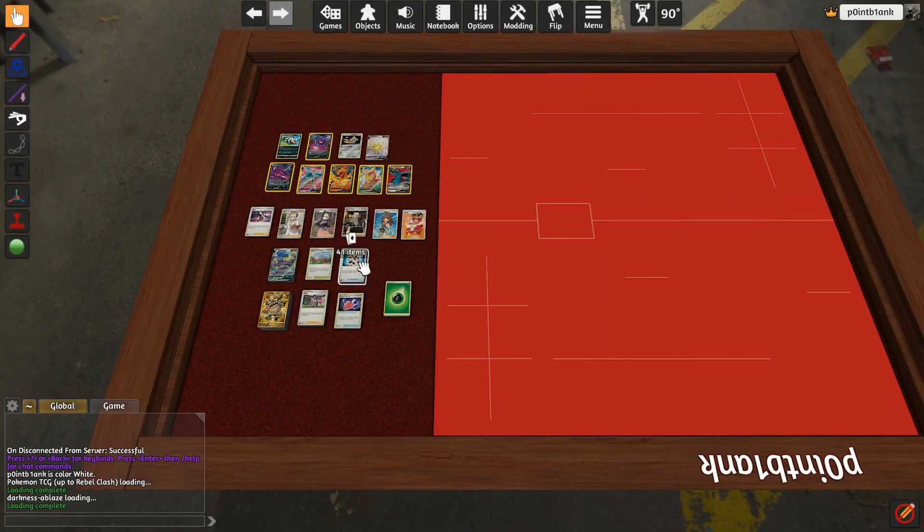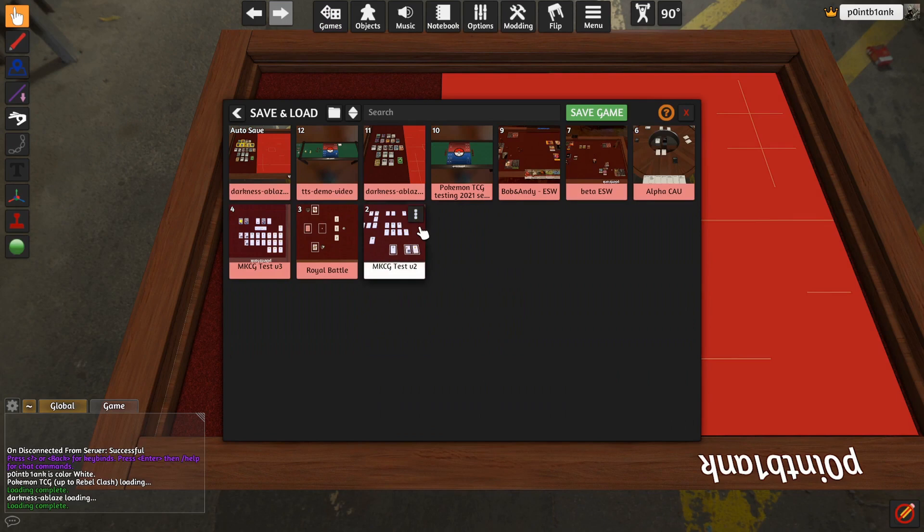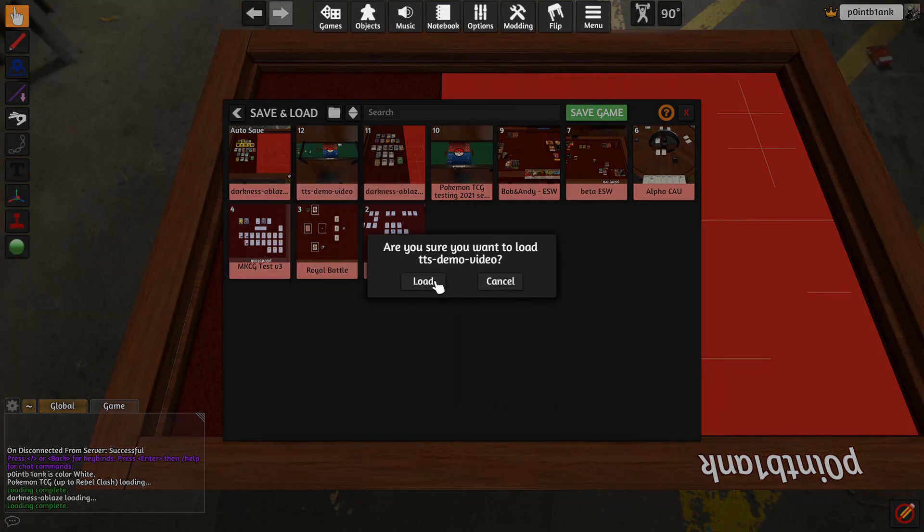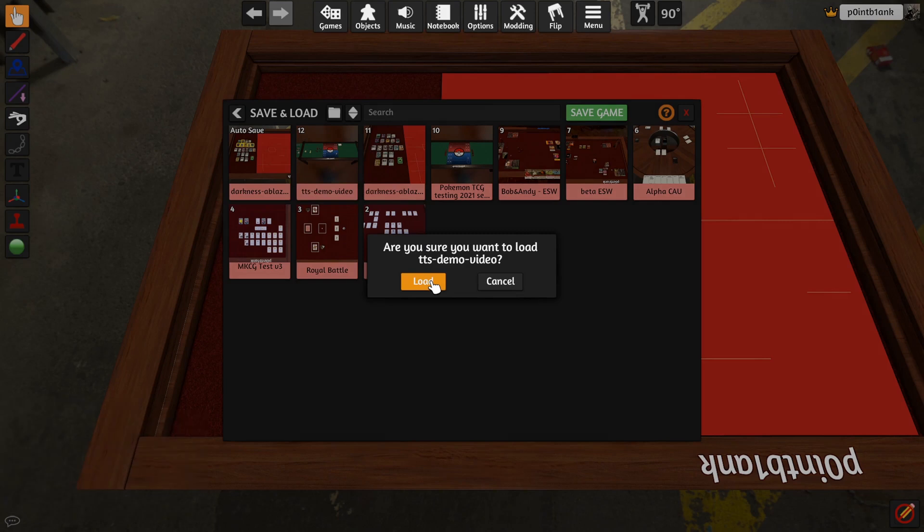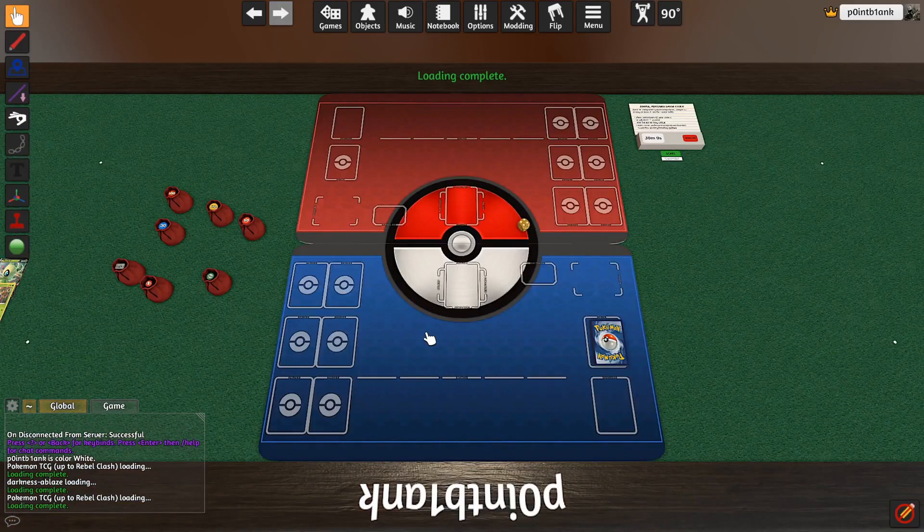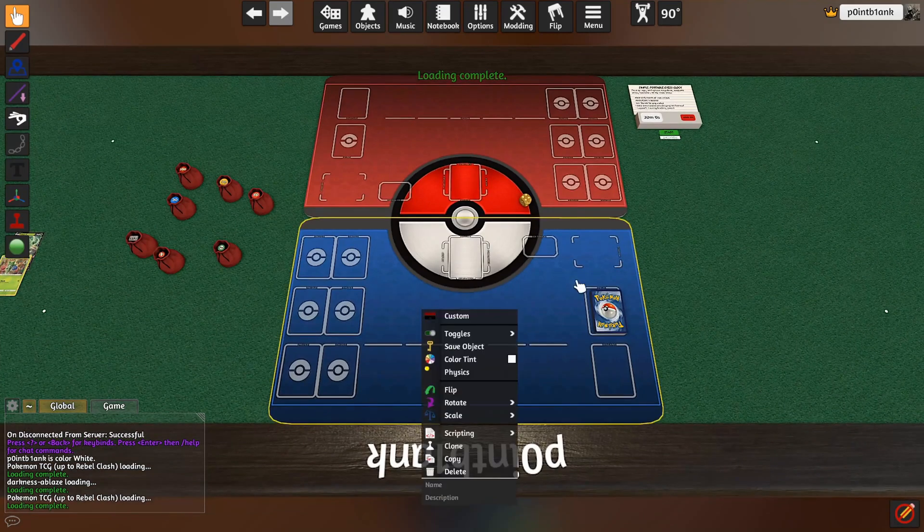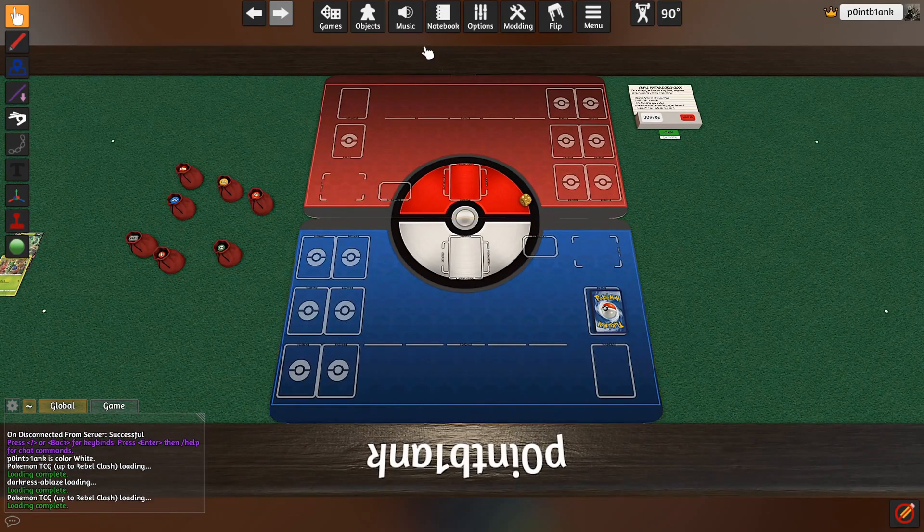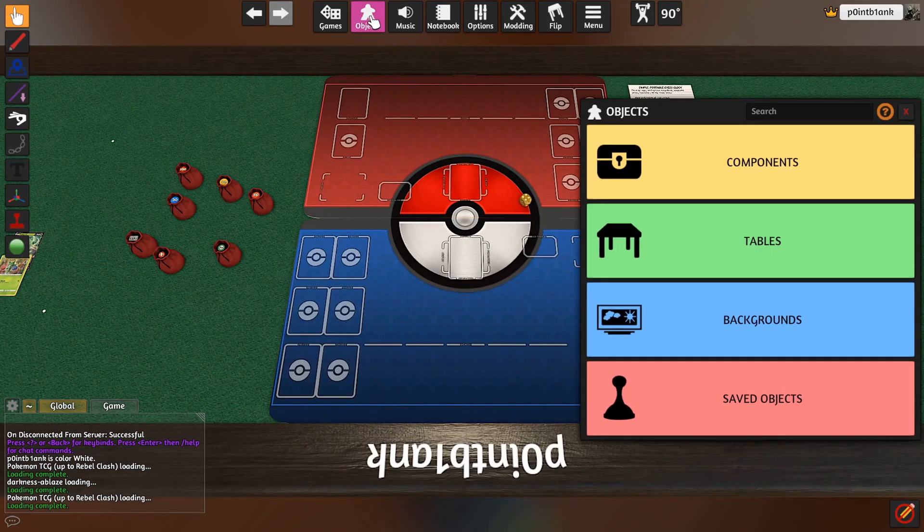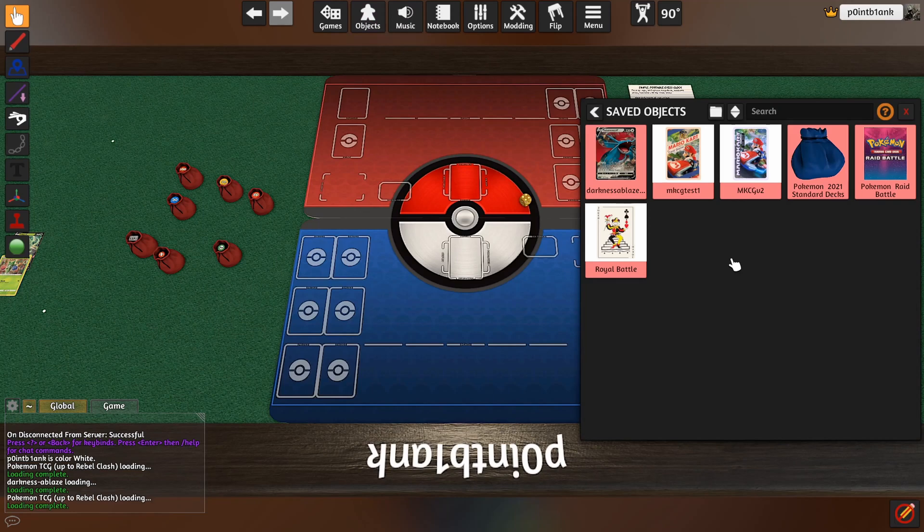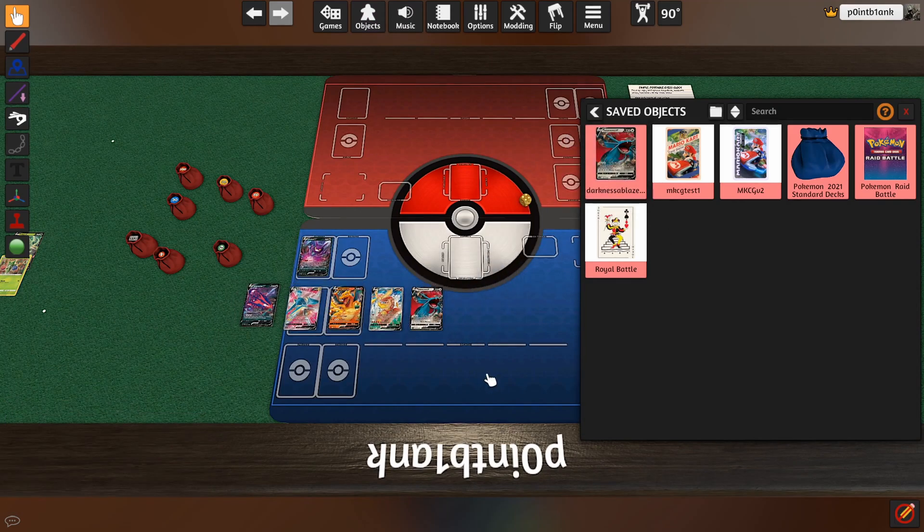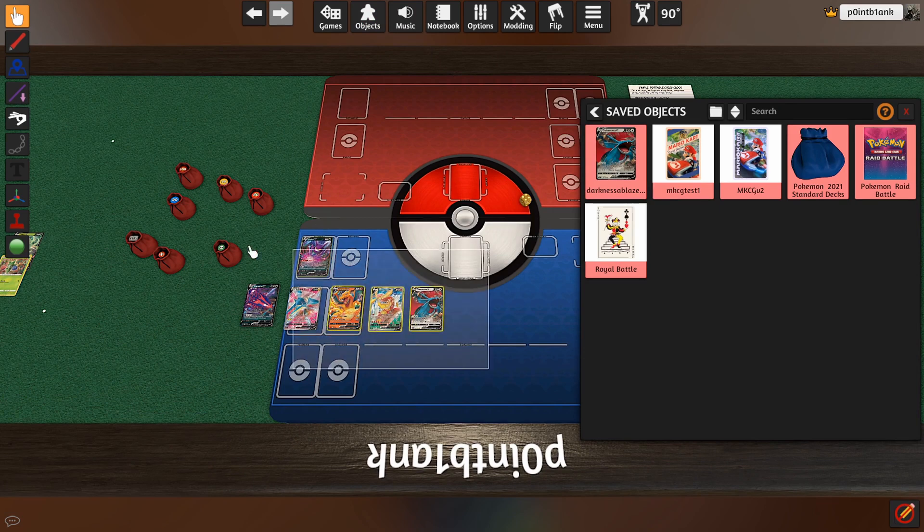And I will go back to Games, Load, load my demo video one back up. That's loading. Then go to Objects up at the top, Saved Objects, and drag this out here. And boom, we have all of our cards. You can do this with all of those cards or just a few like I did. I just wanted the Pokemon.